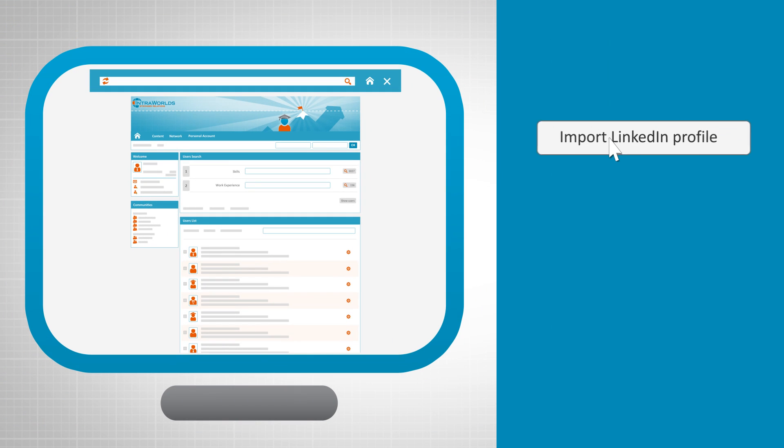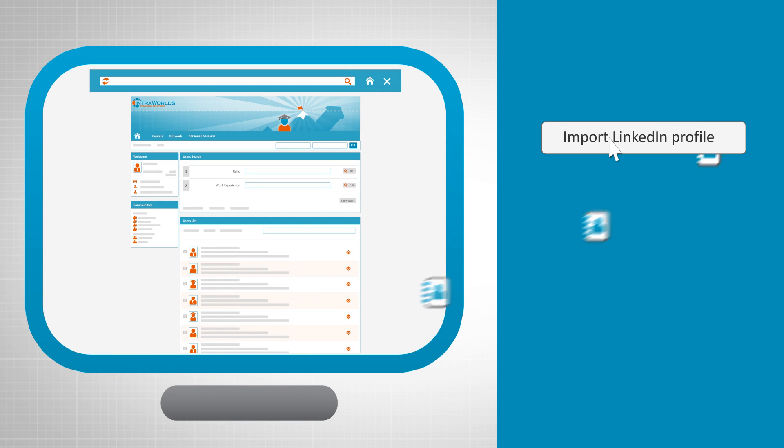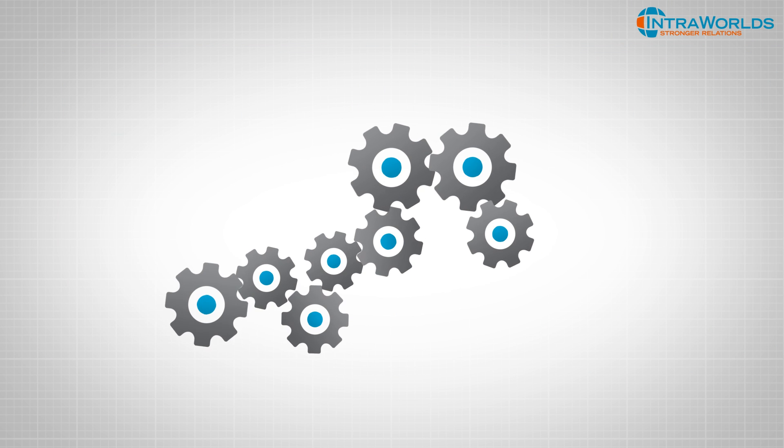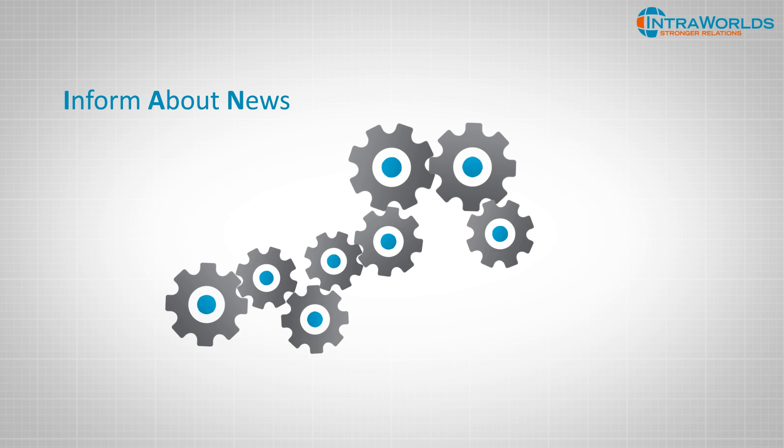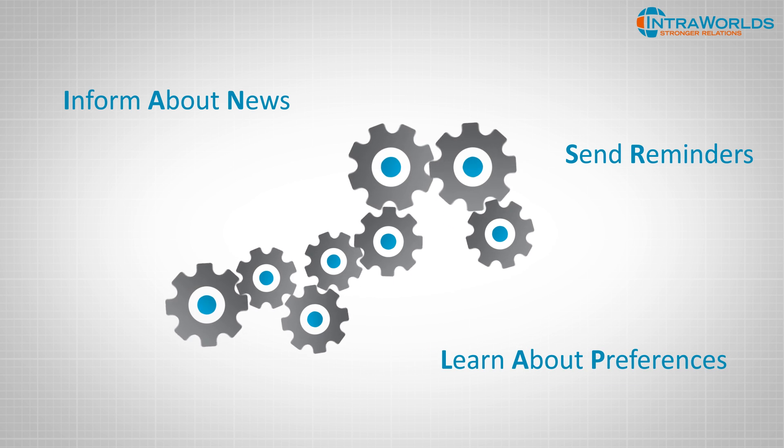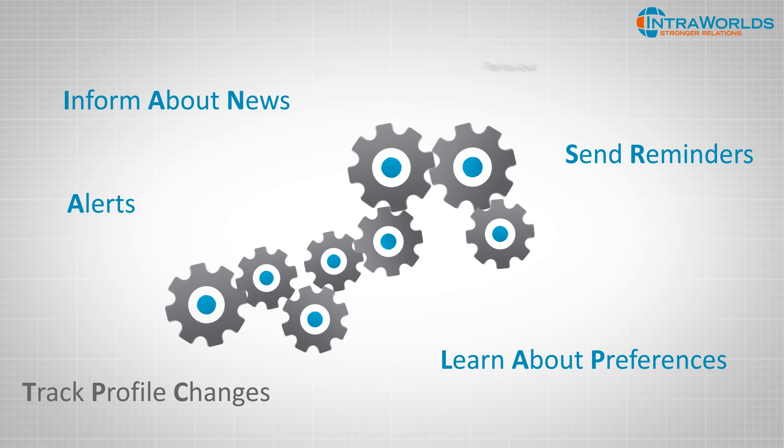Data can be imported from LinkedIn and other networks, so you'll never have to worry about incomplete profiles. Last but not least, you can automate all the routine tasks in managing and engaging with your alumni network.